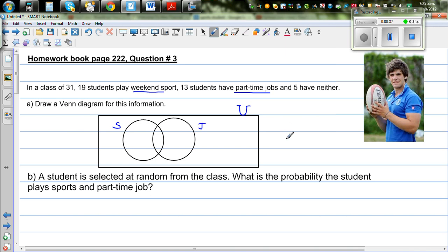Which numbers can we write in the circles and in the rectangle? This is very clear — there are five students who do neither jobs nor play sports, so you can write five in the rectangle outside both circles.